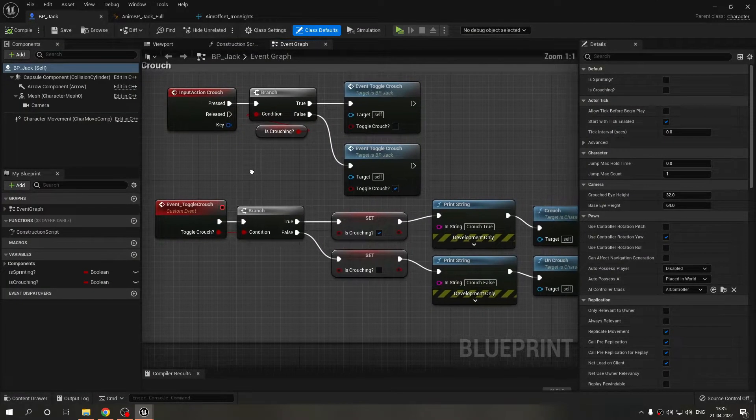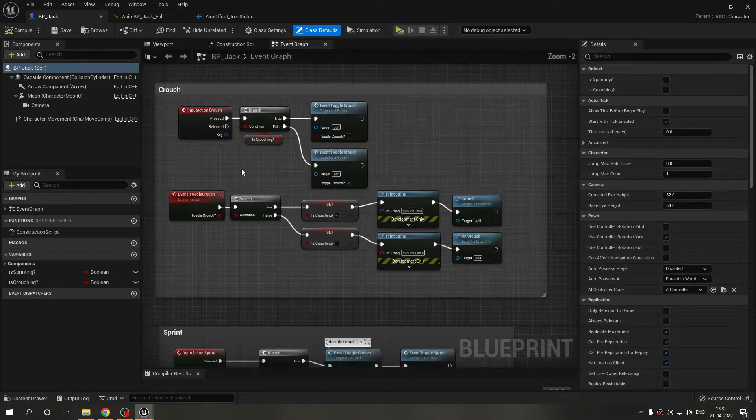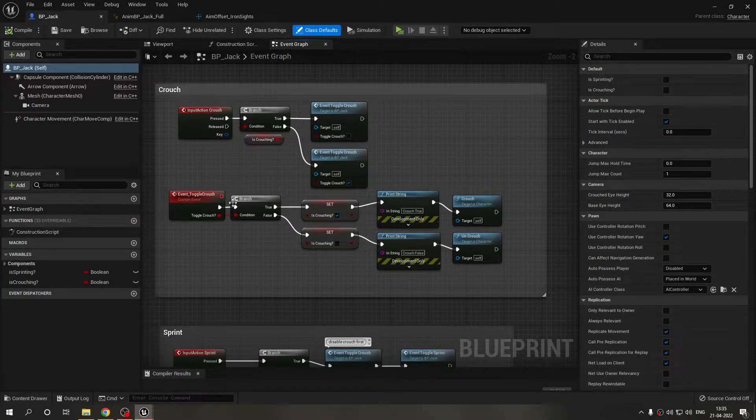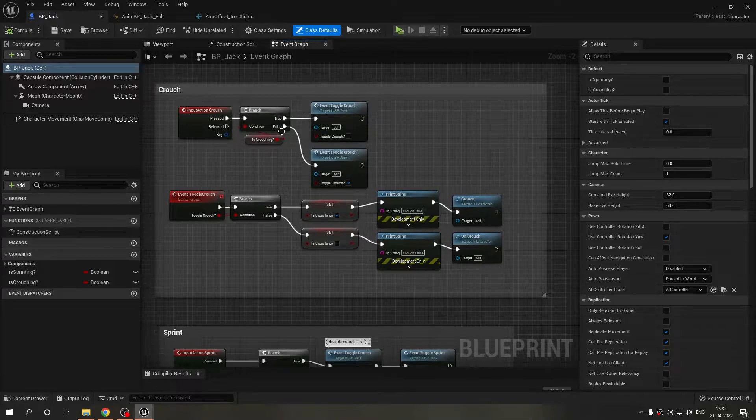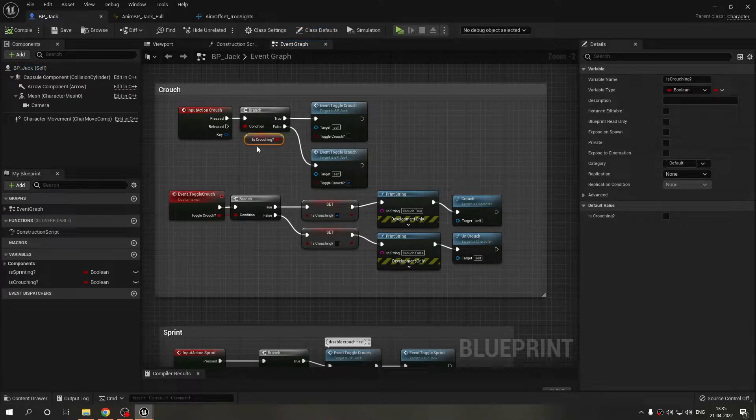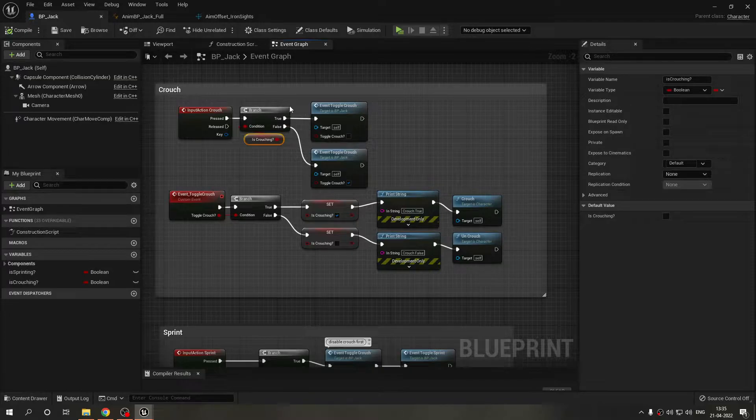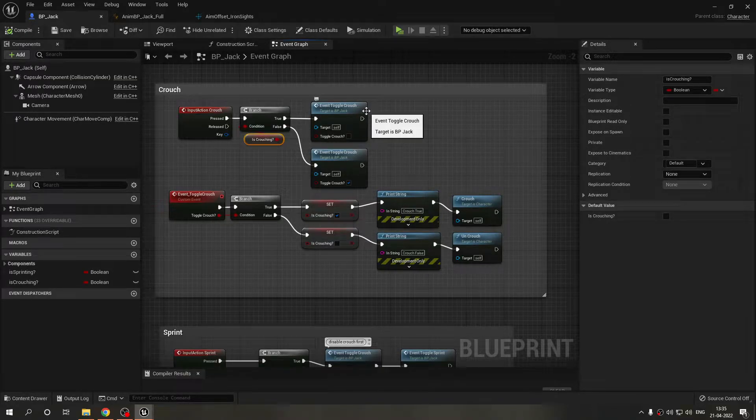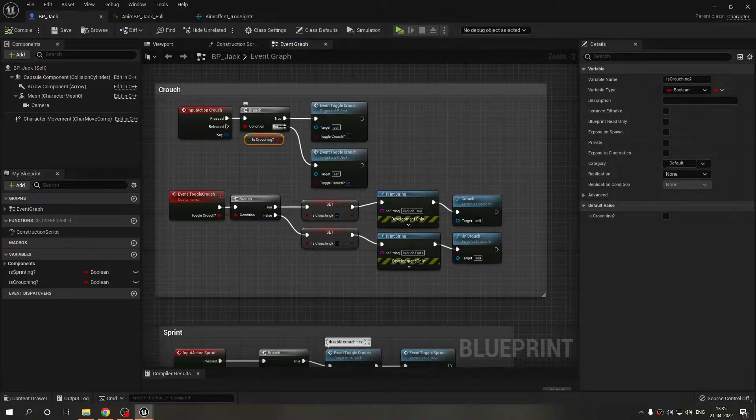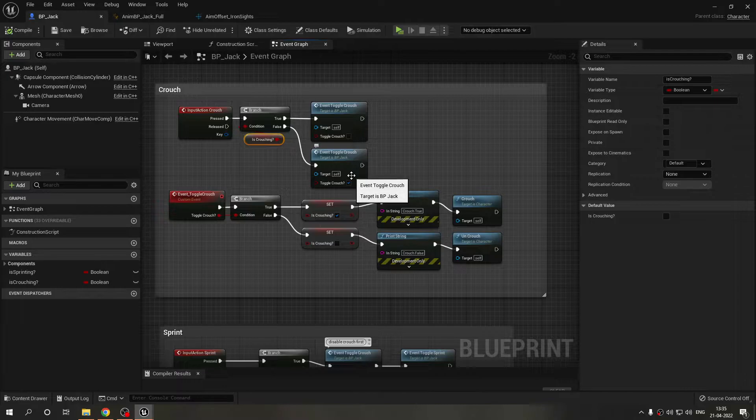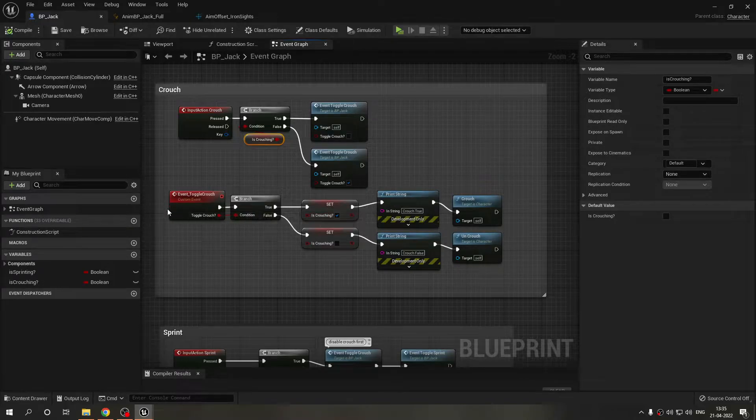First of all, let me just show you guys quickly the improved code of crouching and sprinting. As you can see I made a custom event which is using this variable is crouching and it's checking that if we are not crouching then we want to crouch and if we are crouching then we don't want to crouch.